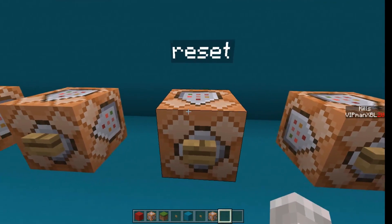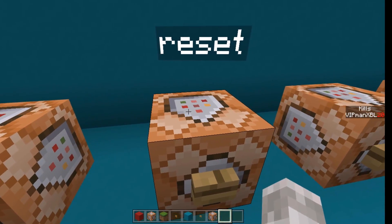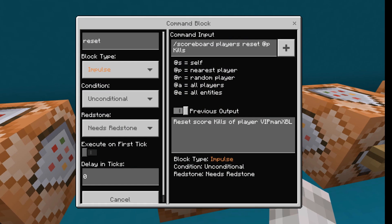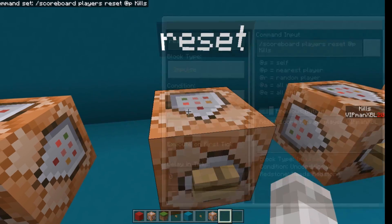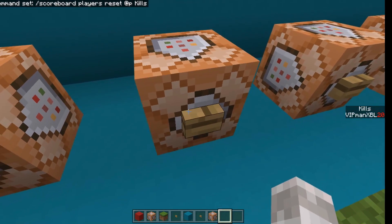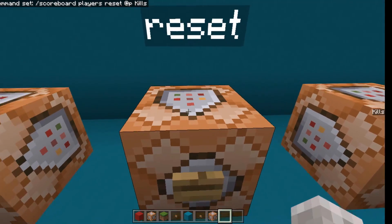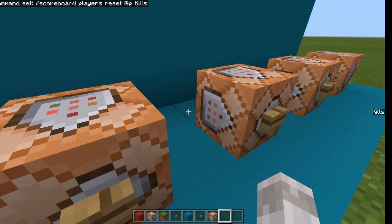So now for resetting a scoreboard, it's /scoreboard players reset, and then the player's name, in this case @p, and then the scoreboard you want to reset. And it will reset the value of that scoreboard back to zero for that player.